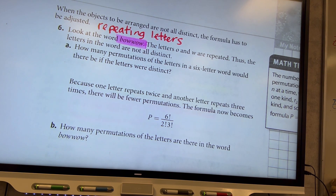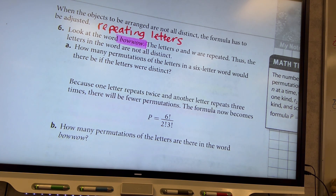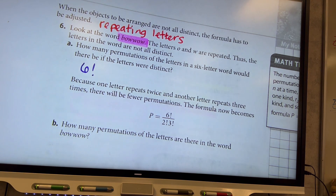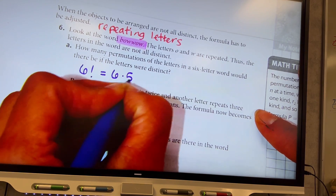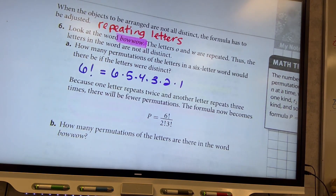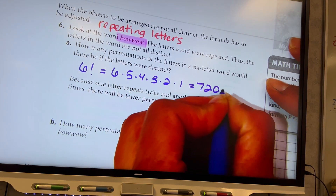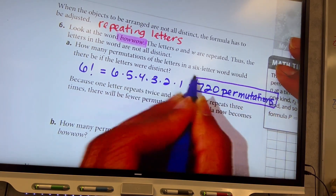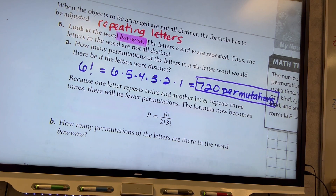How many permutations of the letters in the six-letter word would there be if the letters were distinct? It's like arranging the five kids for the portrait, but with six letters: B, O, W, W, O, W. So it would be six factorial — six times five times four times three times two times one — which equals 720. There are 720 ways those six letters could be arranged.